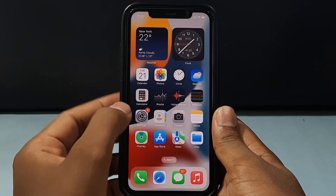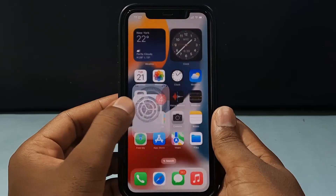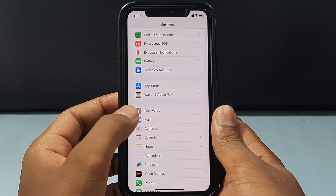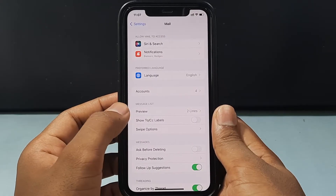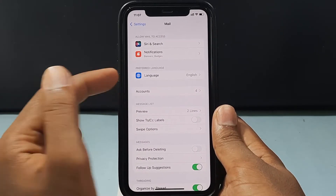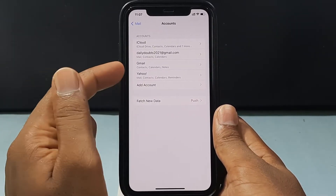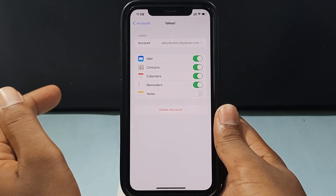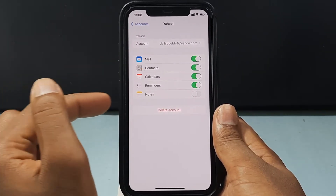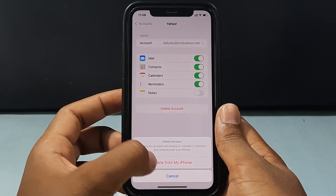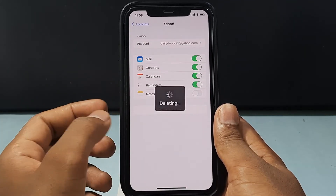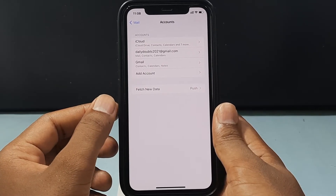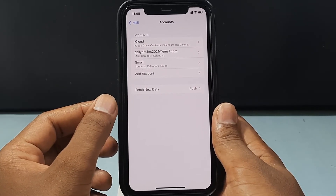First, on Settings — just open the Settings app, scroll down and you can see the option Mail. Just open that and open Accounts, and here you can see your Yahoo. Just click that and tap Delete Account, then Delete from my iPhone. Now your Yahoo account is signed out from Settings.